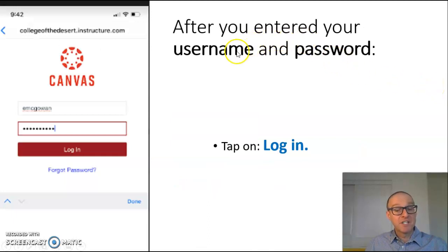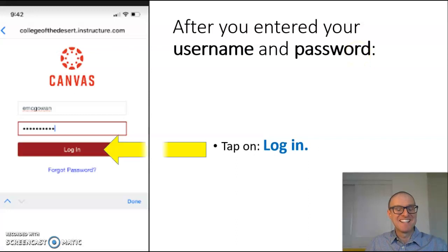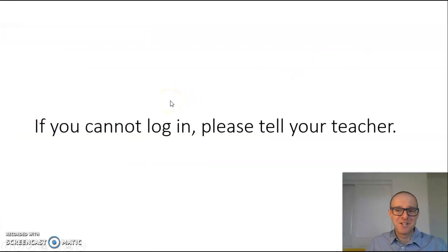After you have entered your username and password, tap on Login. If you cannot log in, please tell your teacher.